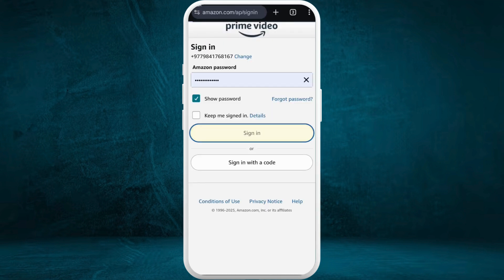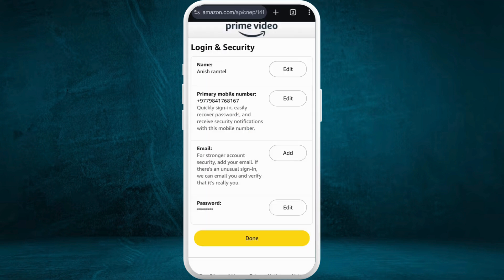Sign into your Amazon account. Once you are signed into the Amazon account, you will see this kind of interface. Here in the Login and Security page, you can see your personal information. At the bottom, you can see the password option.